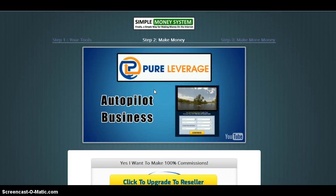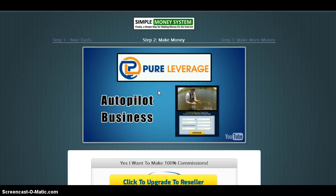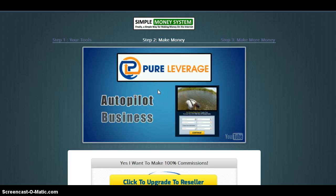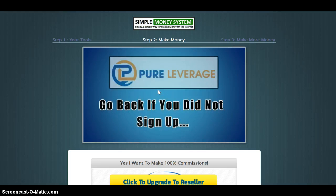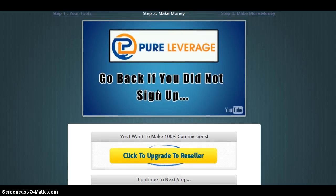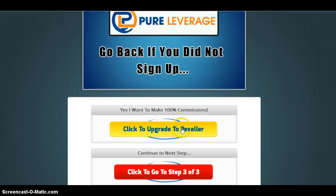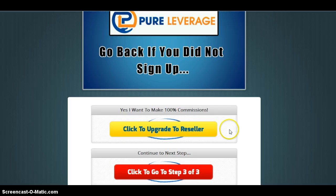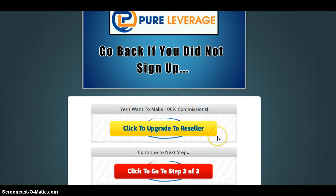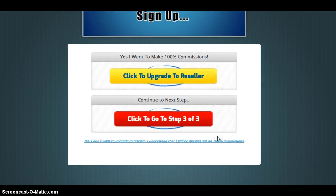Here is another message — you don't really have to listen to it but you can. Here you will want to click to upgrade and get your reseller rights. If you want to make 100% commissions, be sure to get your reseller rights.